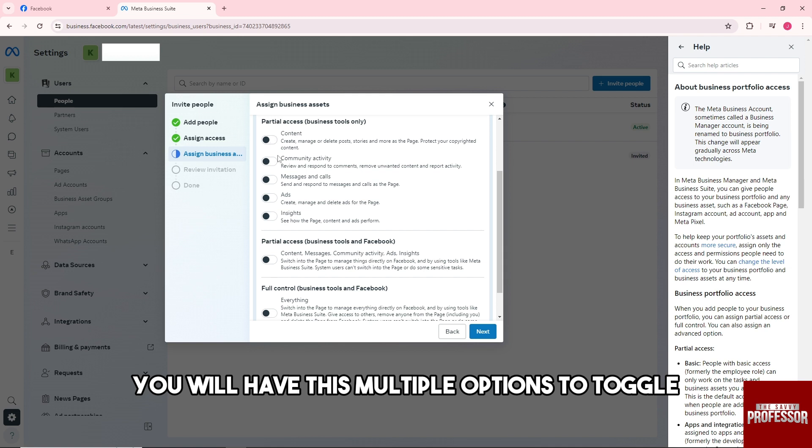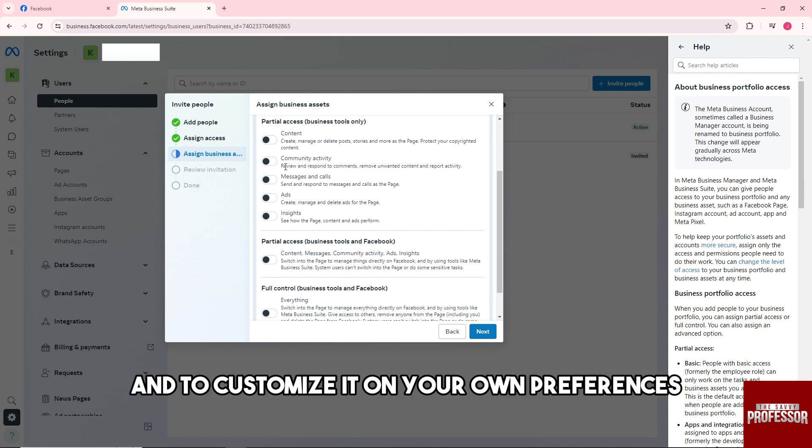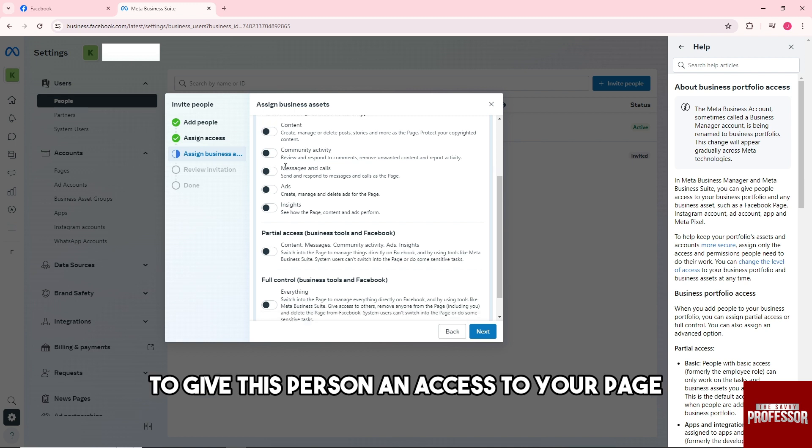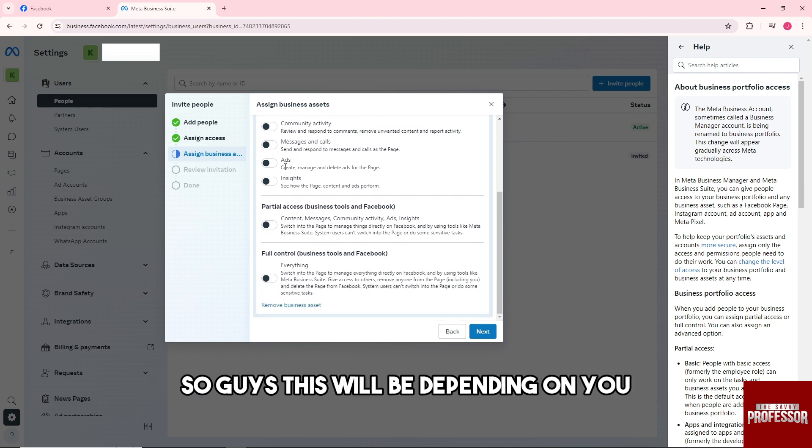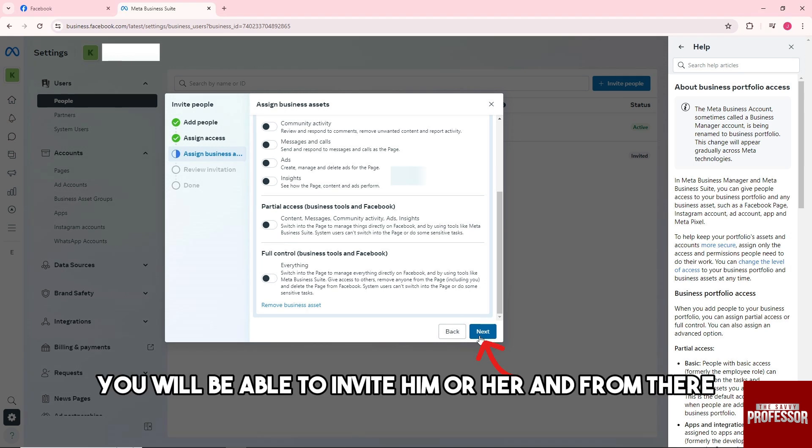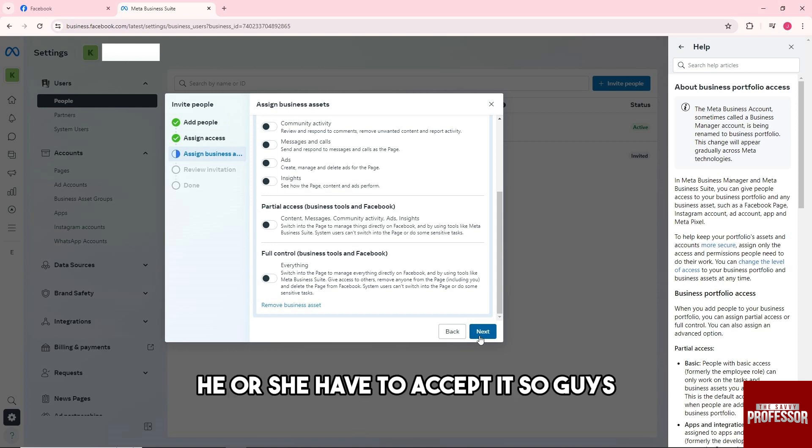And then from here as you can see, you will have these multiple options to toggle and to customize it on your own preferences to give this person an access to your page. So this will be depending on you. And when you click on next you will be able to invite him or her and from there he or she have to accept it in order for you to add someone on business manager.